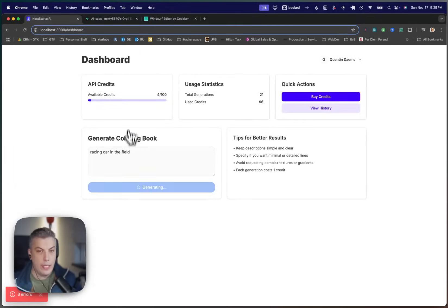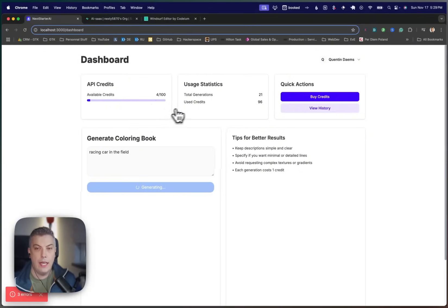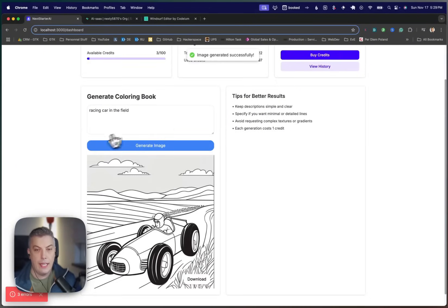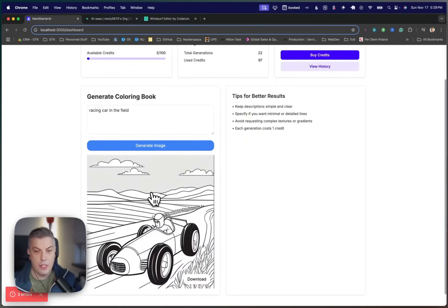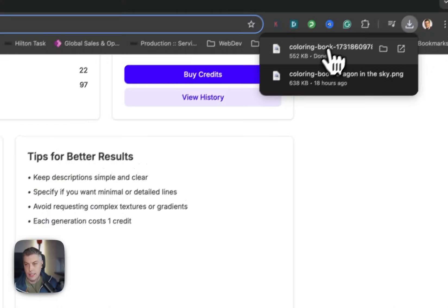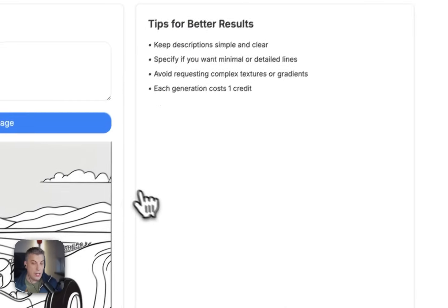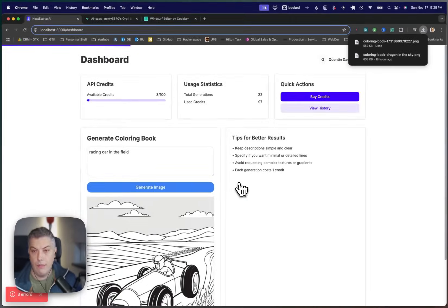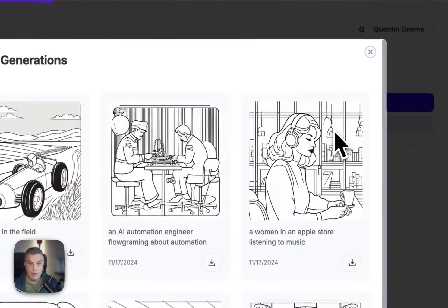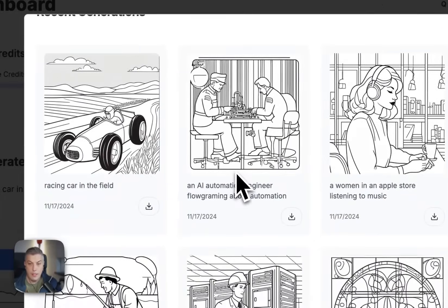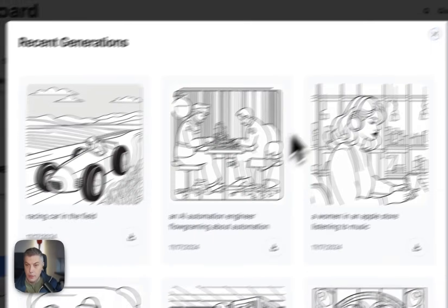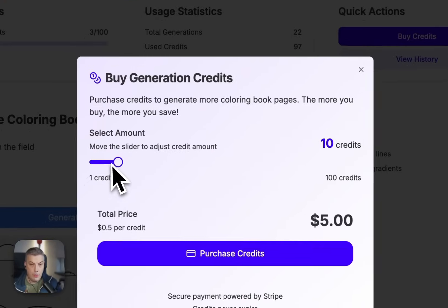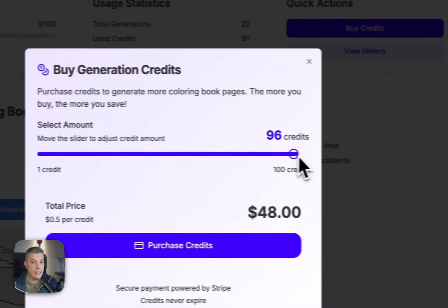I have actually available credits that people can actually purchase. I have some statistics over there. And there you go. I have actually the image being generated. I can download it right away. That's the image that I can actually use for coloring book. I can actually view my history as well. I can potentially buy credit if I wanted to.